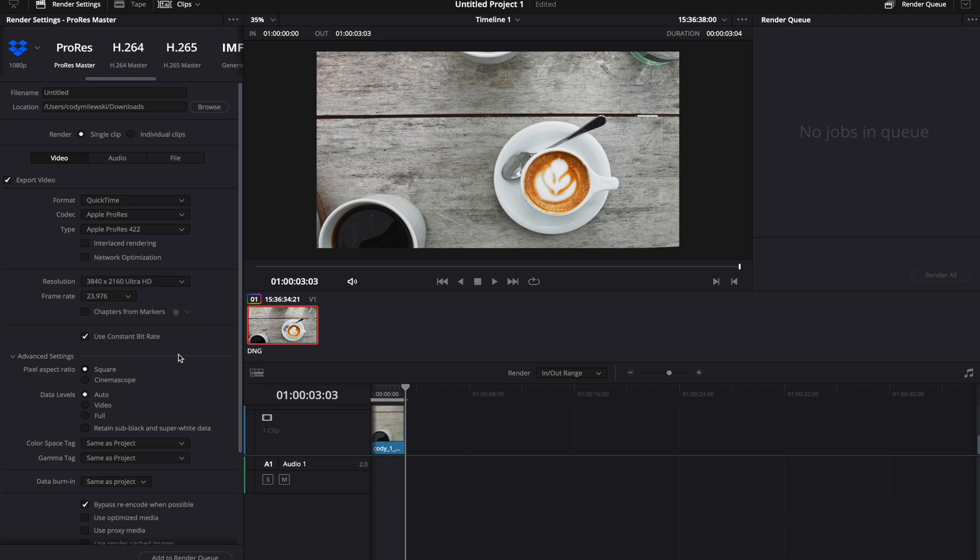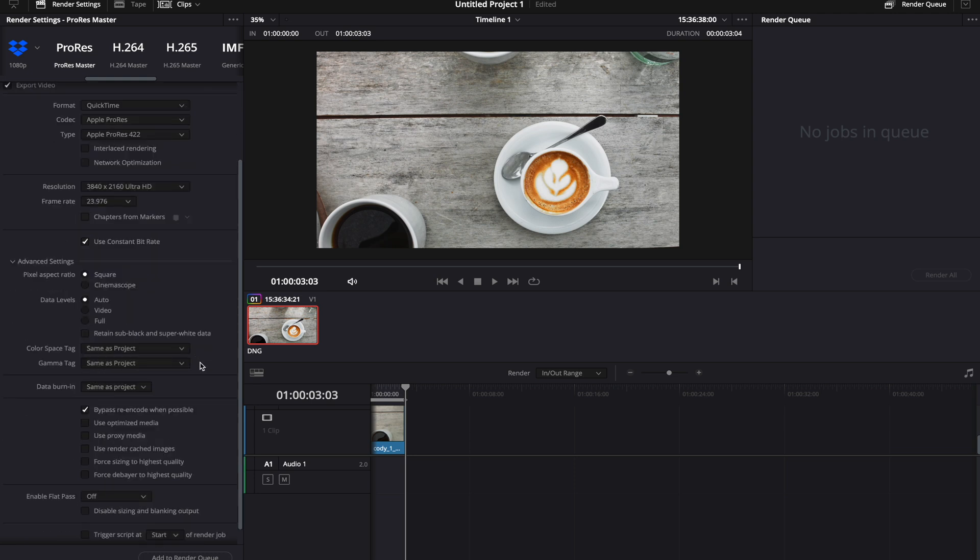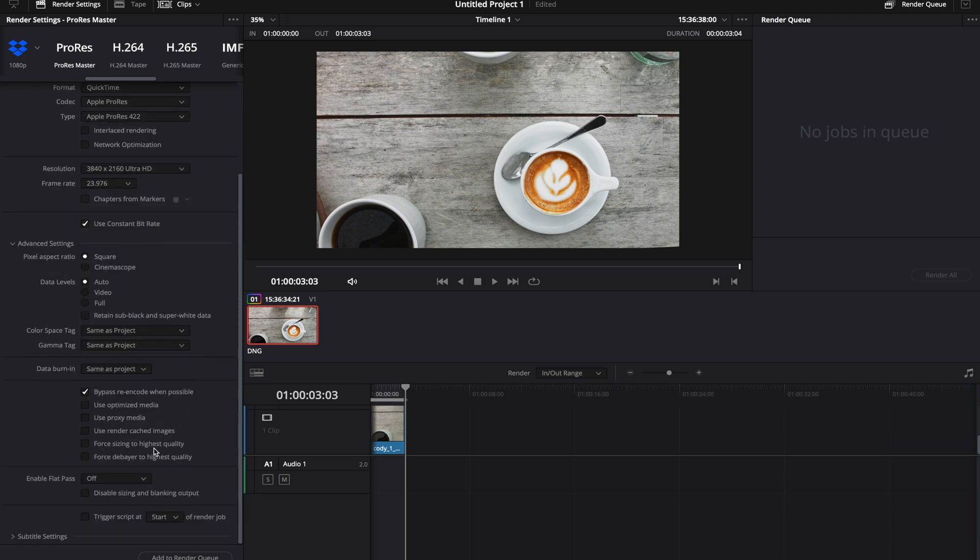Turn on Constant Bitrate. This will keep some high quality throughout the process. Force sizing to highest quality should be turned on. Force Debayer to highest quality should be turned on as well.